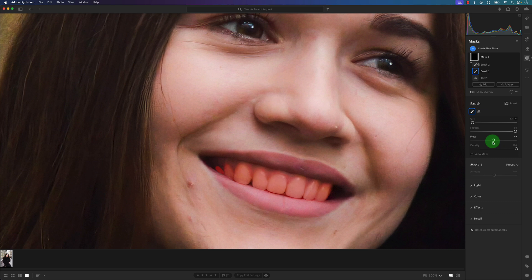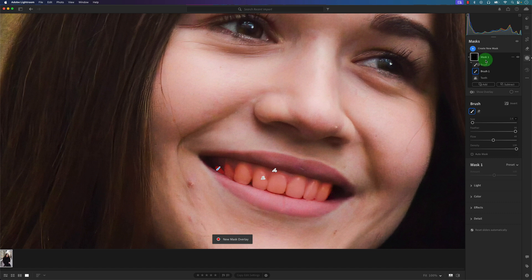So now that we have this brush selected, we have this Mask 1. This mask is a combination of the auto masking by Lightroom and some of the brushing here. So I'm going to...